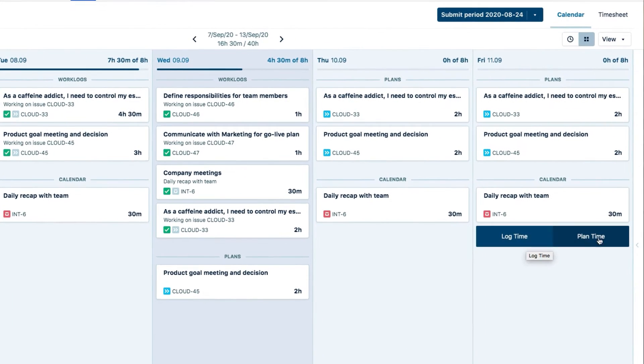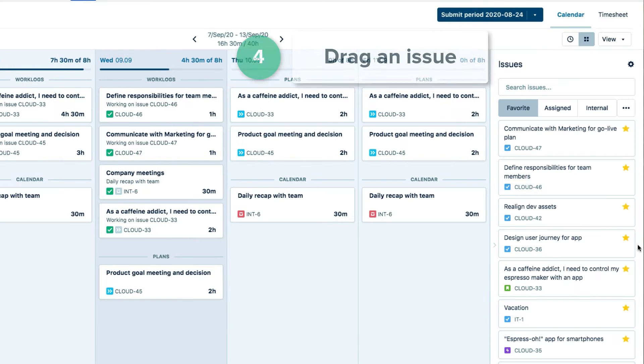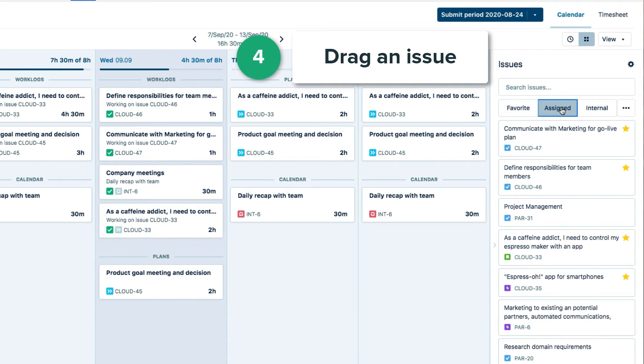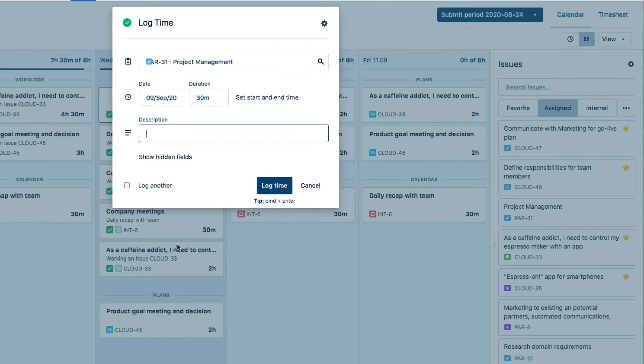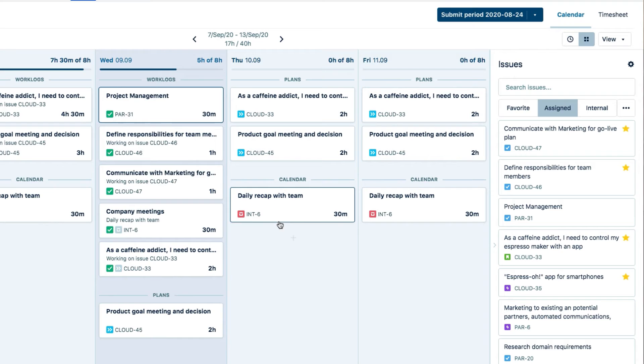On the right side over here, you can open the Issues side panel and then drag a JIRA issue onto any day in your calendar. And this is a quick way to log time on exactly what you want.